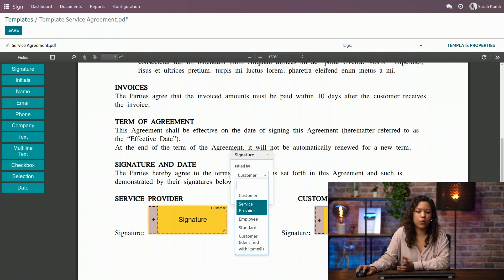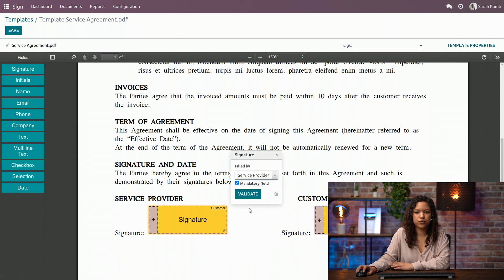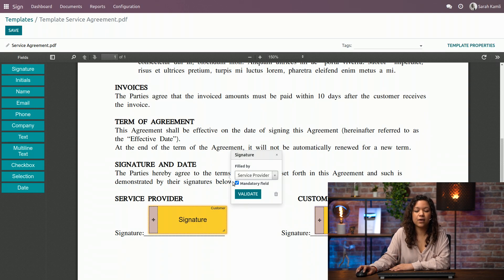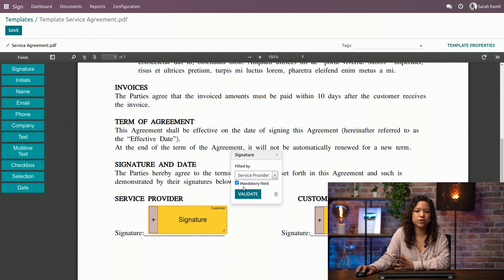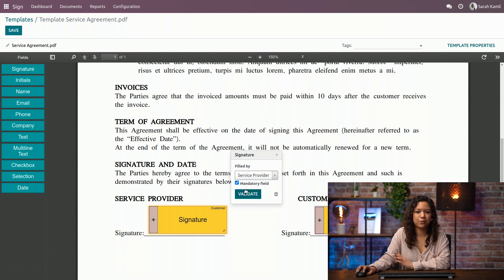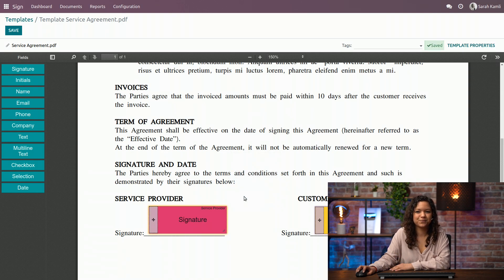But of course, who I want to be signing is the service provider. And I can also choose to make it mandatory or not. Of course, a signature here is mandatory, so I will keep it like this and validate it.